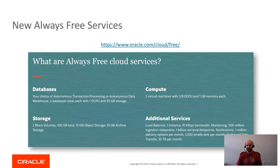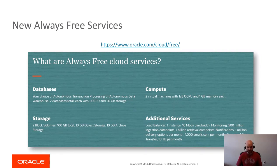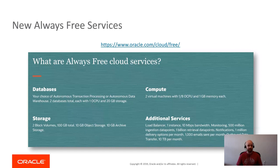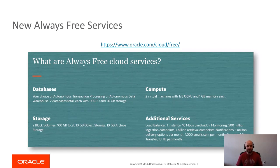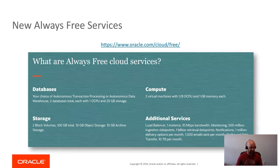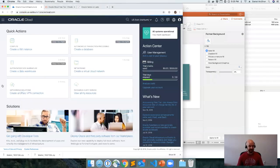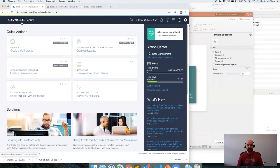There's now a set of services that will continue to work as long as you continue to use them, and that includes database services. This is Oracle, after all. You get your choice—you can use the Autonomous Transaction Processing or Data Warehouse service. You get two databases total, so you can do one of each or you can do two of the same. It's completely up to you.